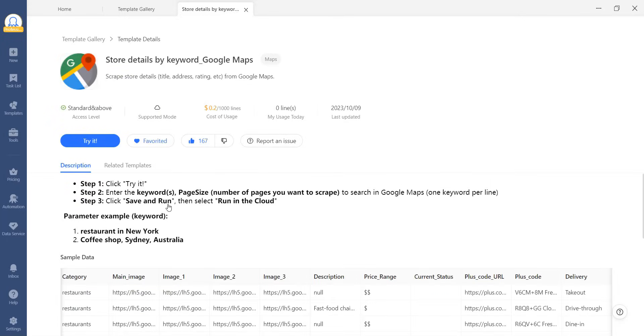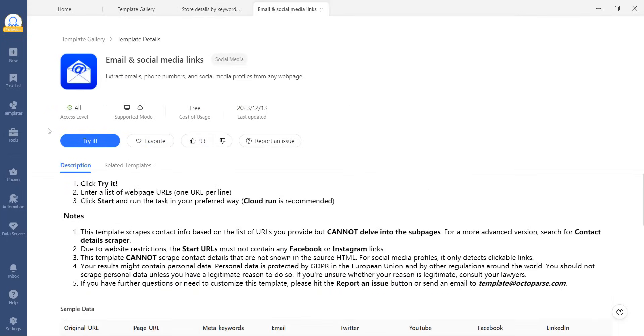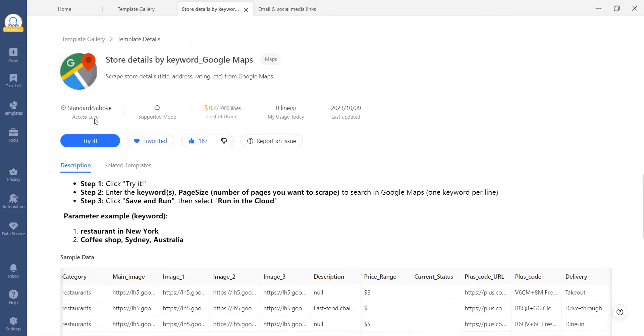Additionally, you can check the access level to a template. Some are free and some require you to have a subscription. The cloud icon indicates that the template can only be used in the cloud, meaning it scrapes data on our cloud server instead of your device.